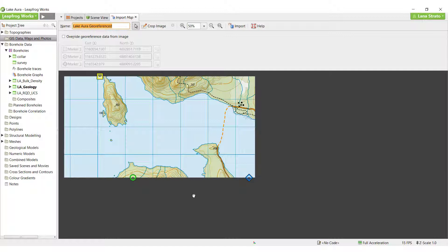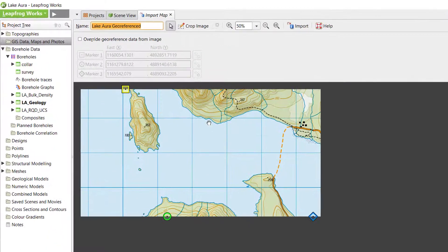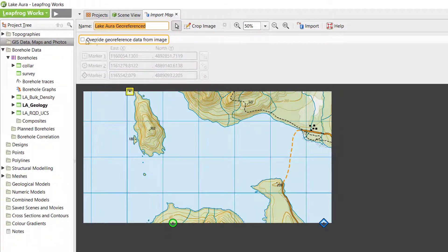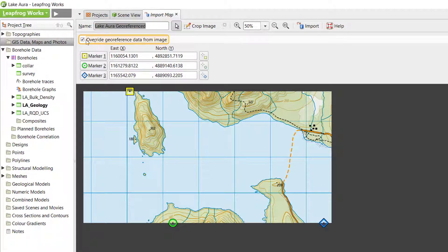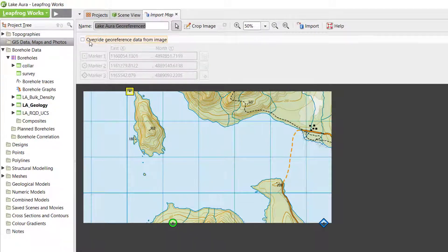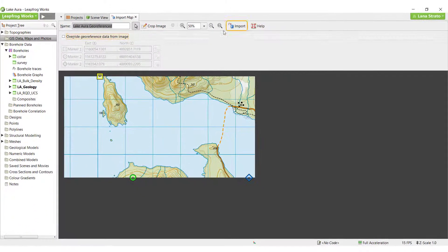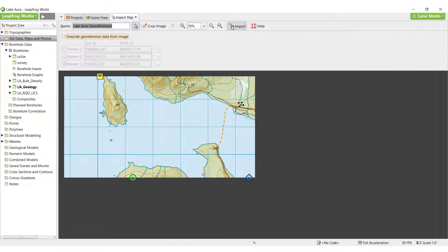It is important to ensure that the georeference data is in the same coordinate system as the rest of the project data. There is the option to override the existing georeferenced data if necessary. I will accept the coordinates and click Import.